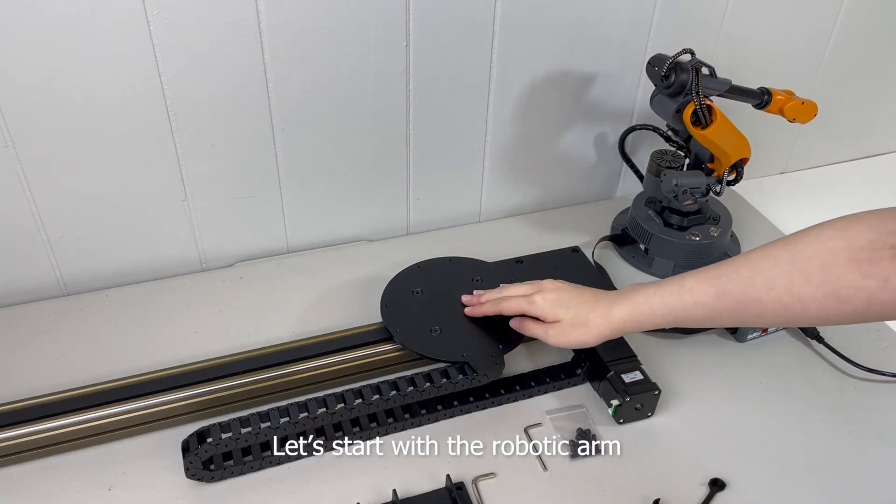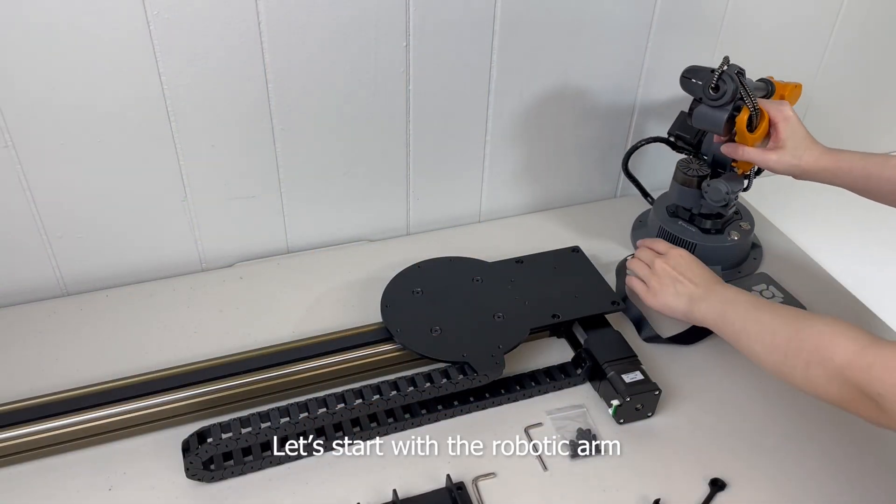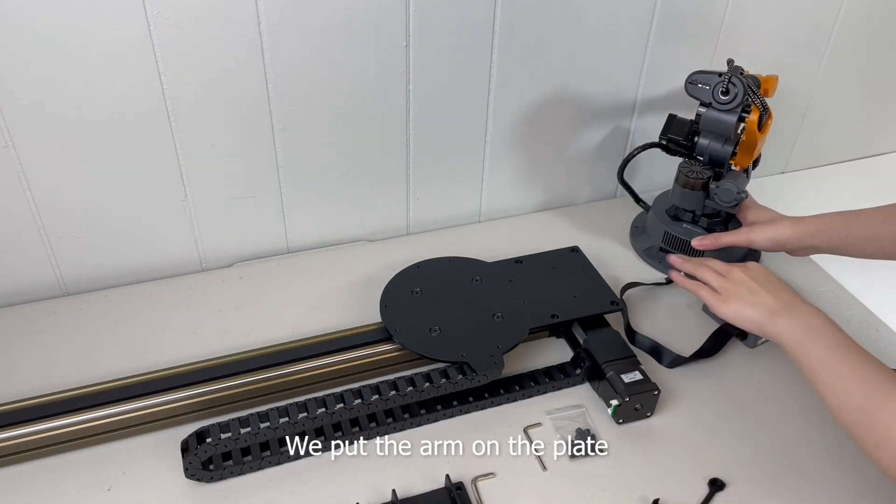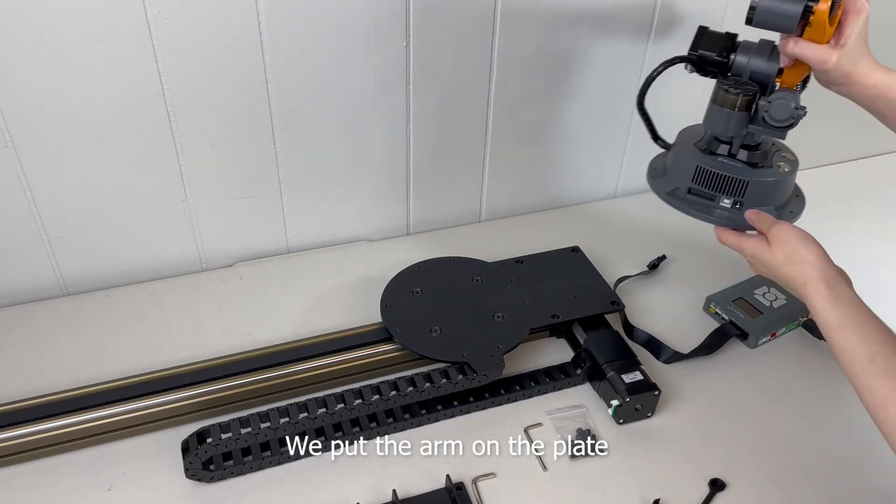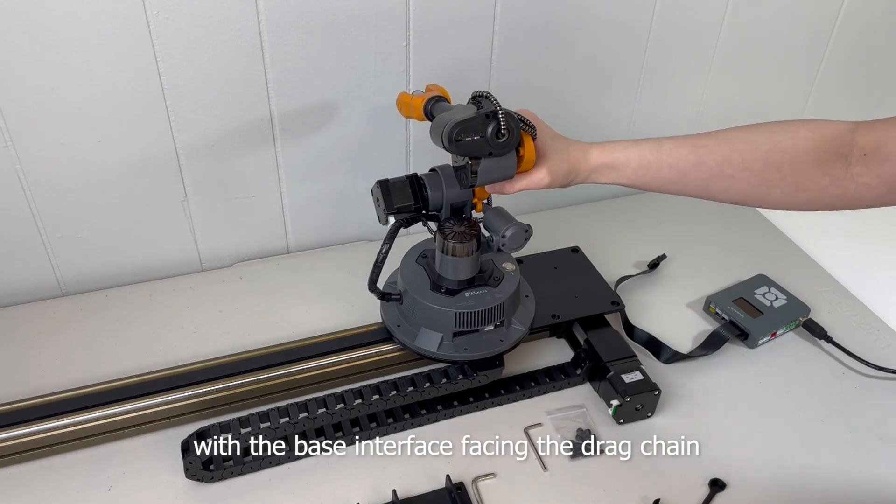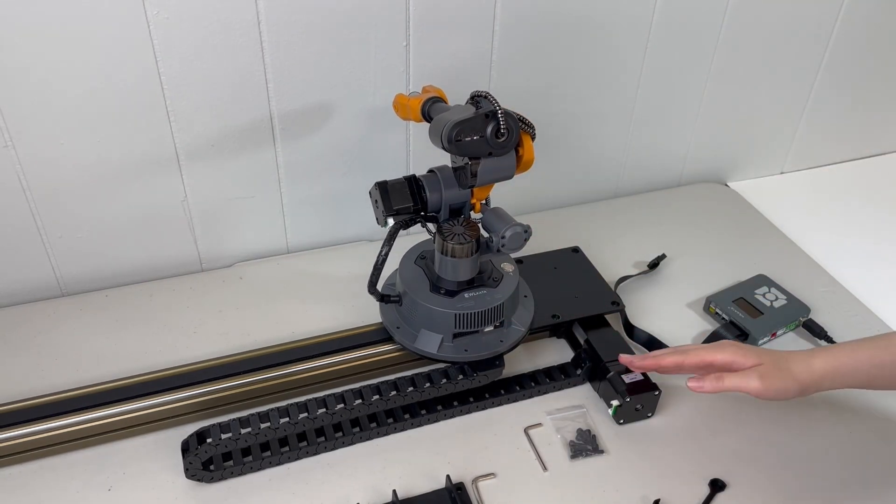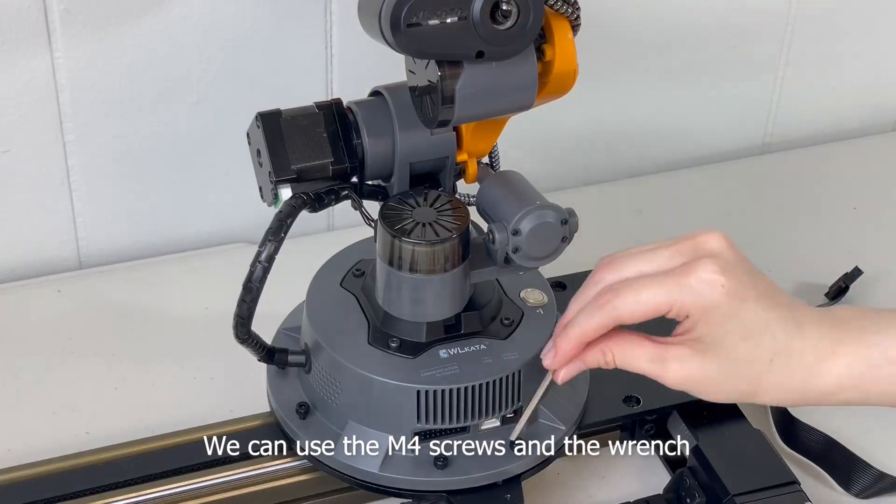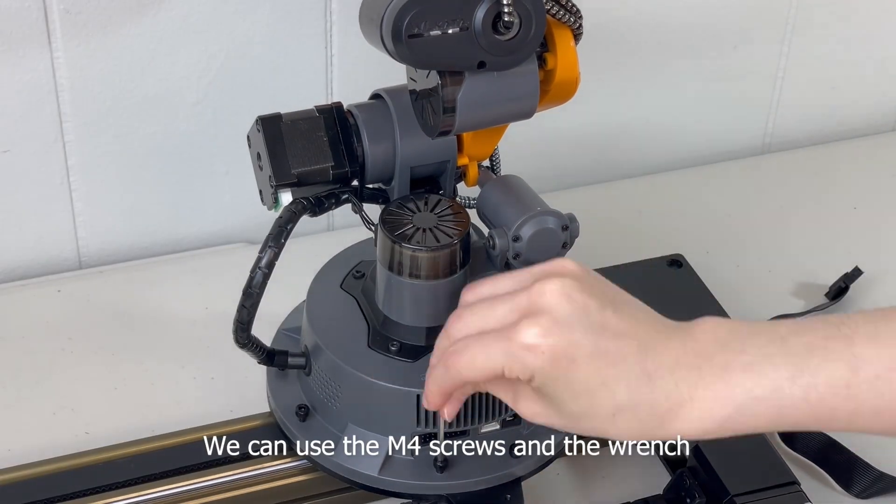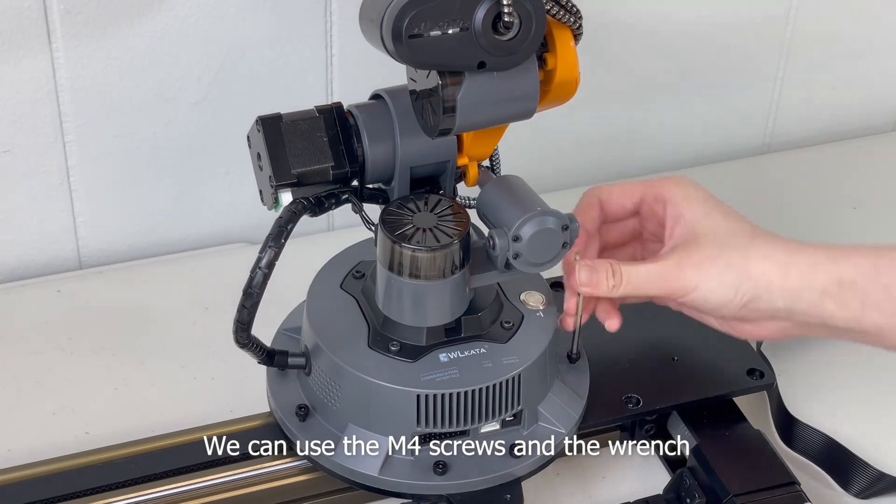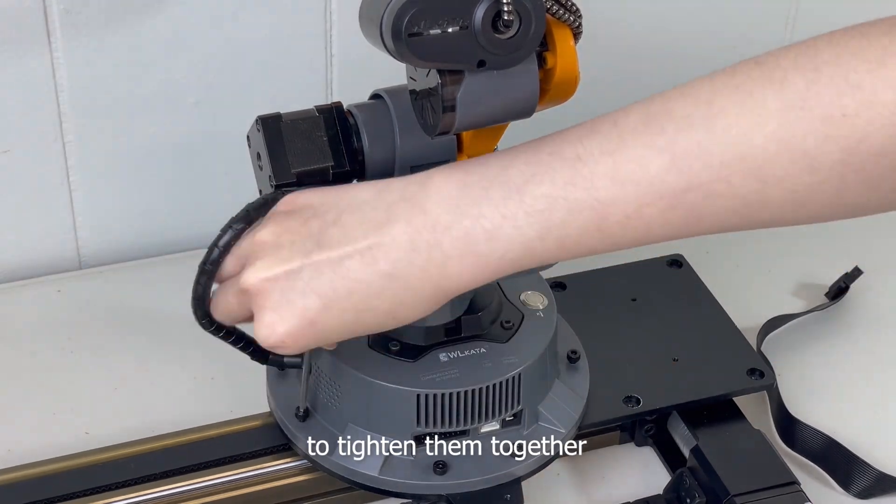Let's start with the robotic arm. We put the arm on the plate with a base interface facing the drag chain. We can use the M4 screws and the wrench to tighten them together.